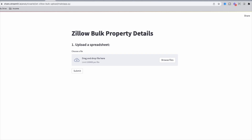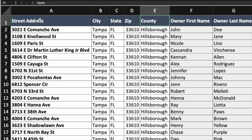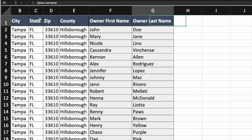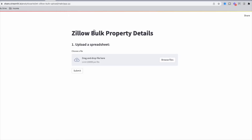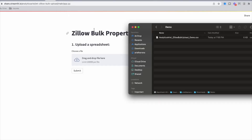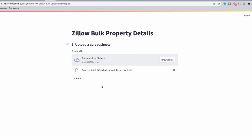The Zillow Bulk Property Details web app is a simple tool that allows you to get property details for a list of on or off-market properties. Let's try it out with a simple list of properties in Tampa, Florida. Here we have a spreadsheet that contains a list of 100 addresses as well as owner information. However, we need to fill it with property details. Let's go back to the tool and upload our spreadsheet. Once the spreadsheet is uploaded, we can hit submit.